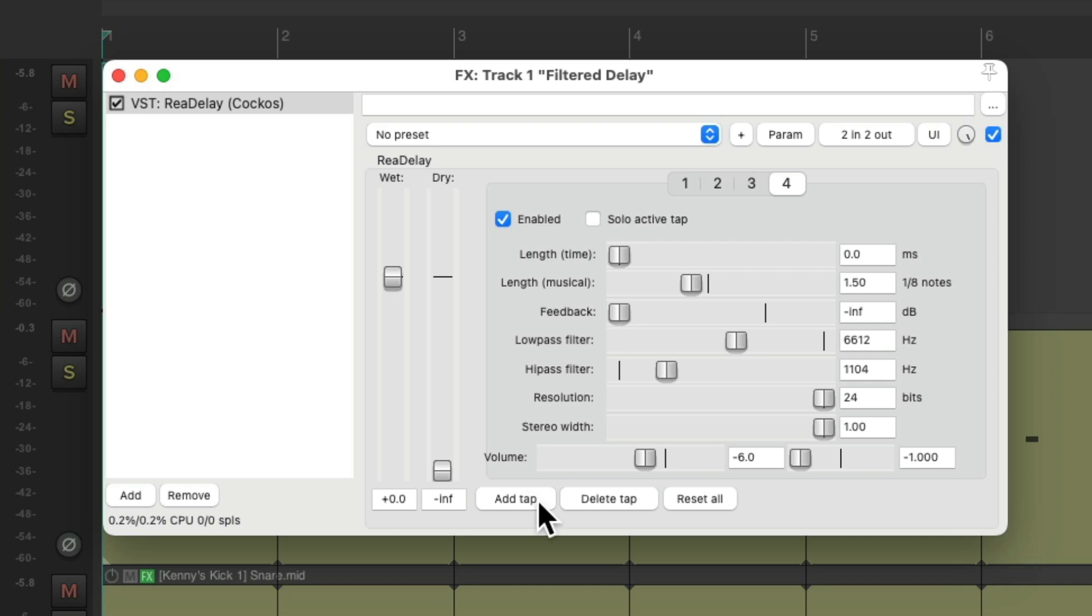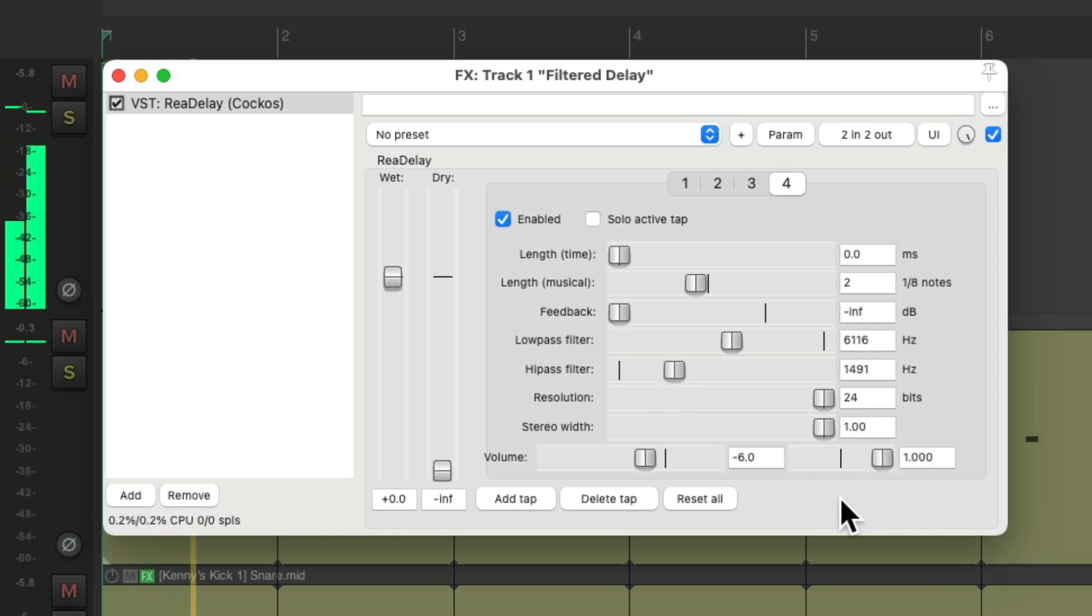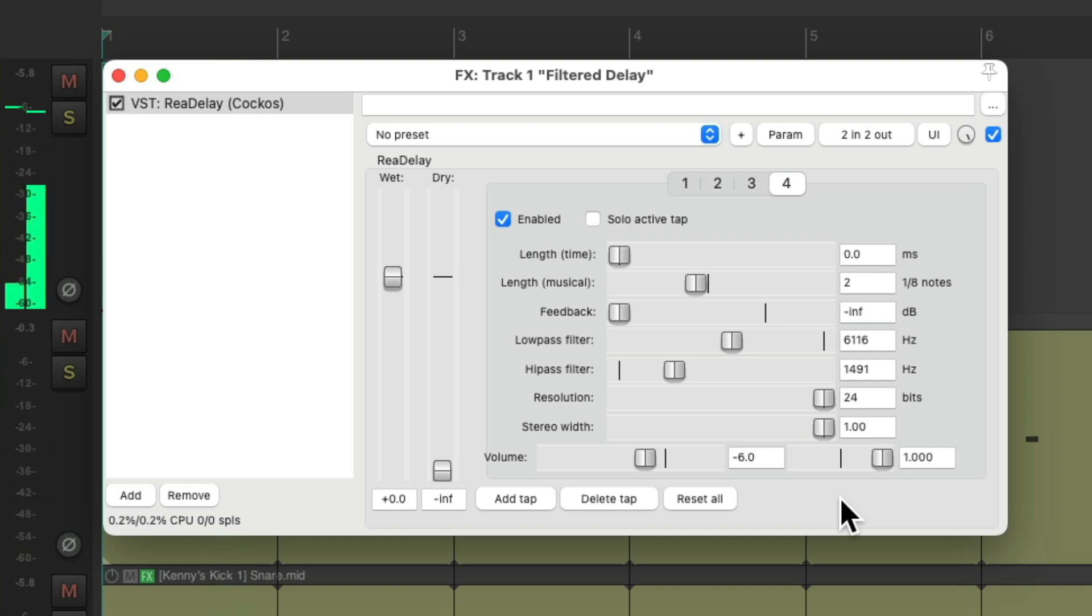Add another tap, make that delay longer, and also more filtered. And pan that one to the right. Notice it's getting more filtered with each delay.